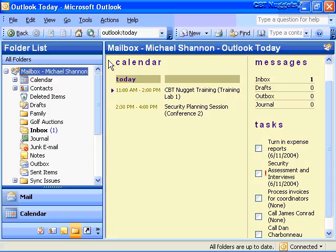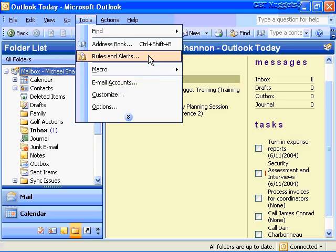I've had to step away to take care of some issues on my Exchange server, but I'm back now ready to talk about message rules. To get to this area, go to Tools on the main menu, then Rules and Alerts. Note that you won't be able to open the Rules and Alerts dialog box if you're working in an Exchange server account while offline.